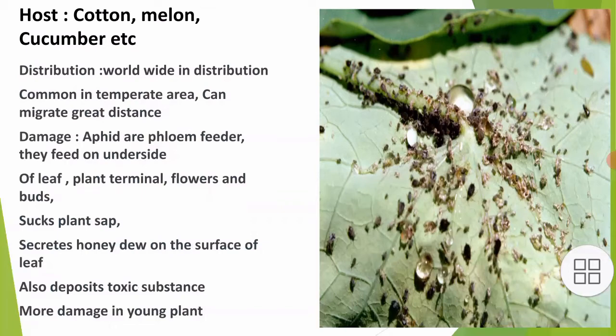Classification of Aphis gossypii: they belong to phylum Arthropoda, order Hemiptera, family Aphididae, genus Aphis, and species gossypii.